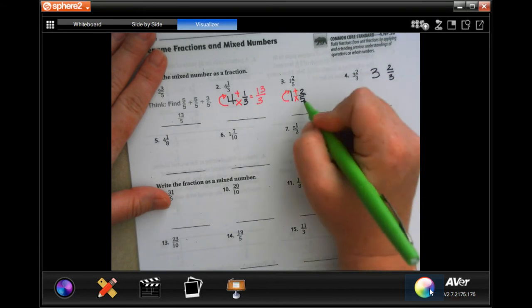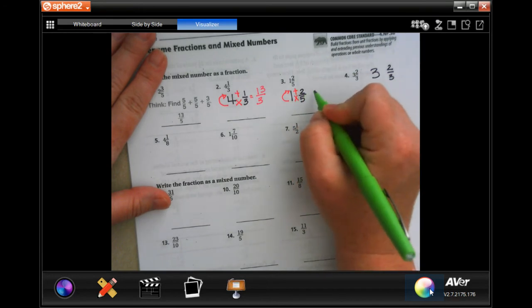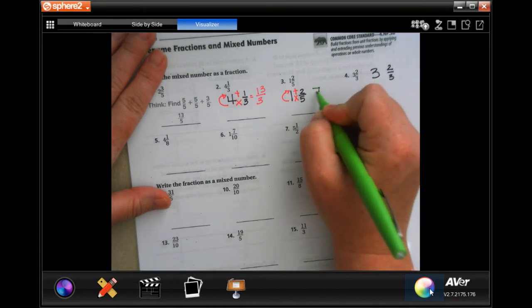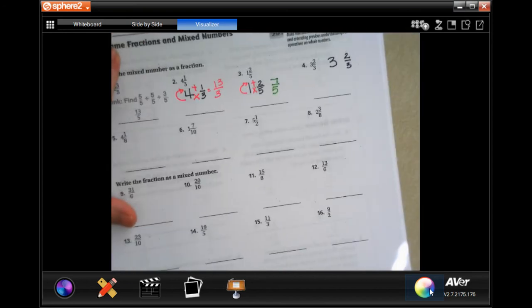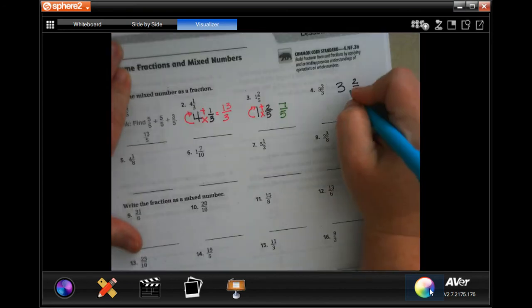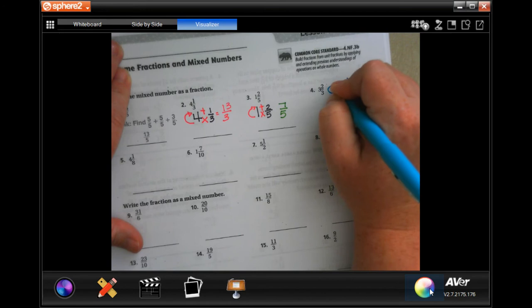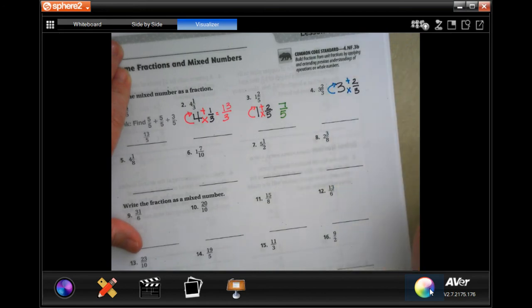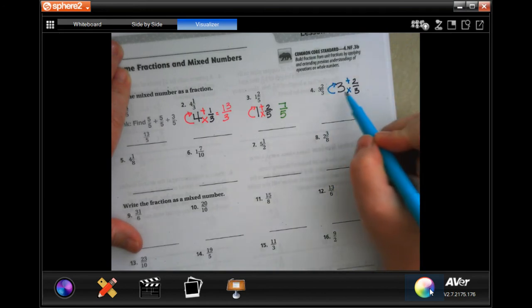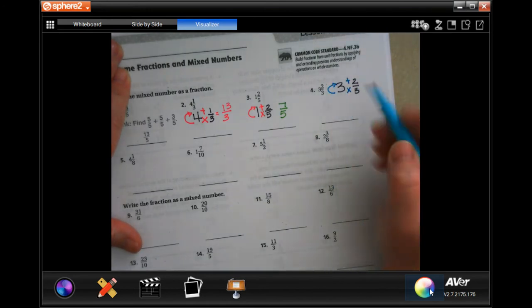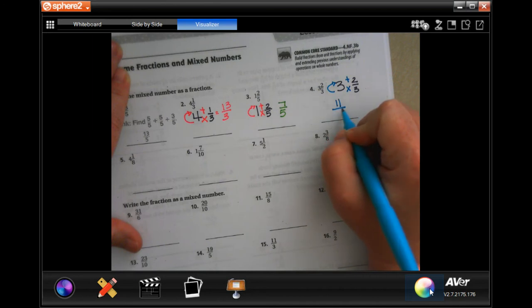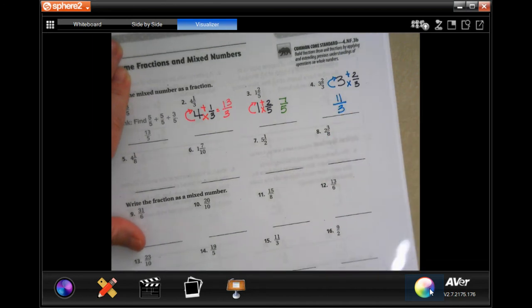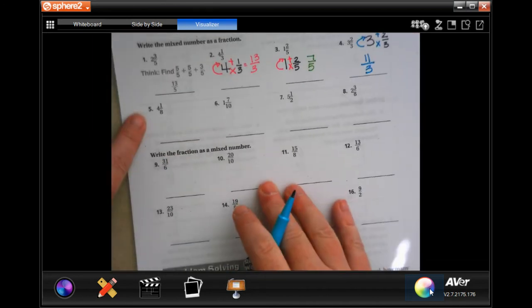Five times one is five, plus two is seven, and we keep our denominator. Three times three is nine, plus two is 11, and we keep our denominator.